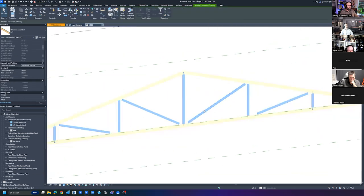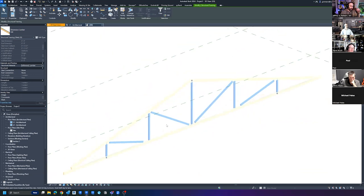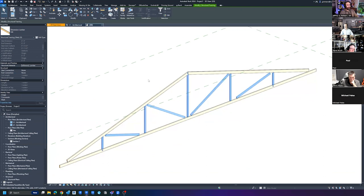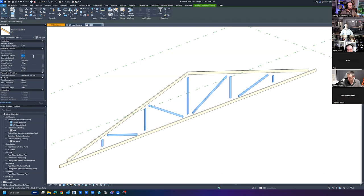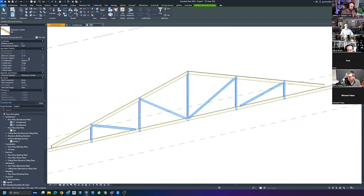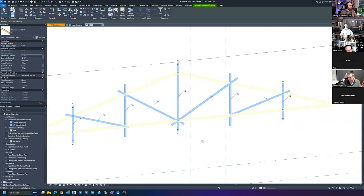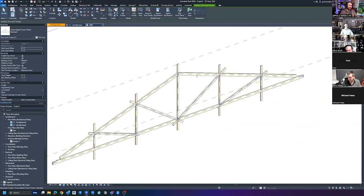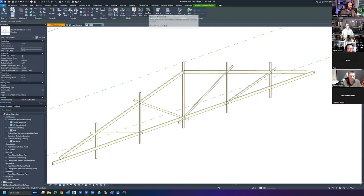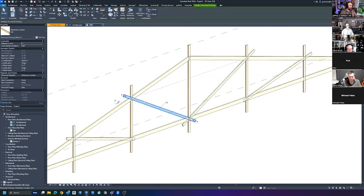Here's how I do it at a larger scale. I select all the webs and unpin them. What's interesting is you can actually go negative with the start and end join cutback values. If I go negative six on both ends, the webs blow out beyond the chords. For now I'll set them to negative two feet. What's weird about the truss tool is even though members are unpinned, they stay linked to the truss until you remove the truss family.